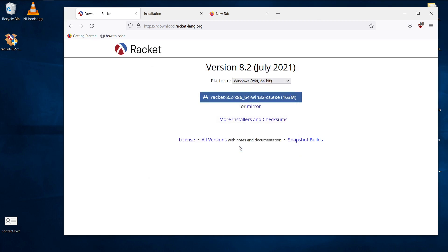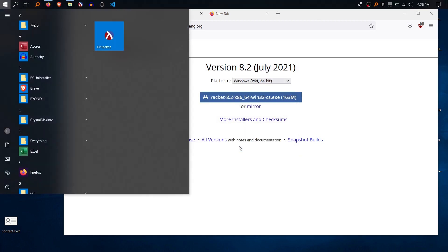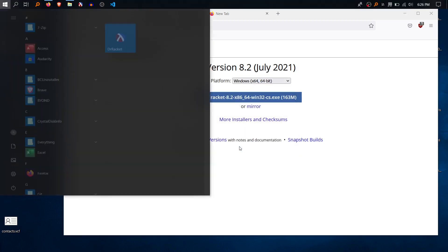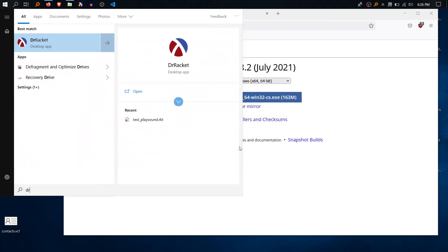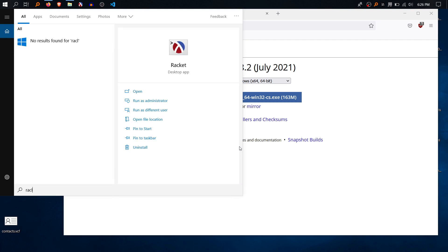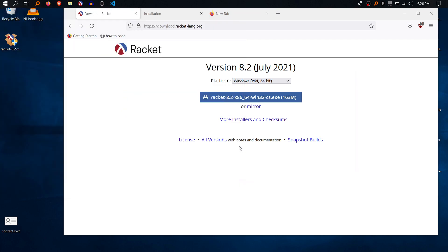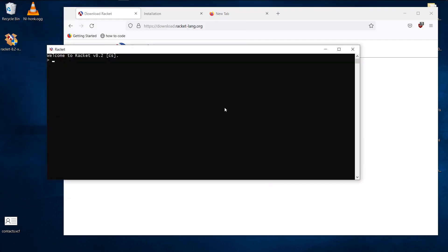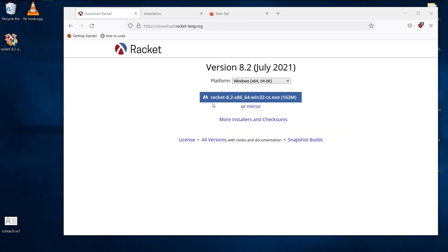So once it's done, you should go to your start menu and type in Dr. Racket. And this icon should show up. Notice that it's Dr. Racket, not just Racket. Because if it's just Racket, it will open this black terminal, and this is not what you want.